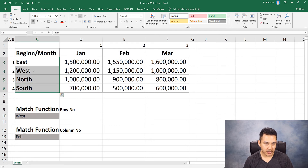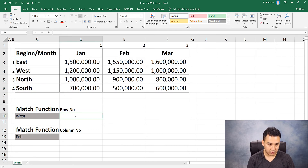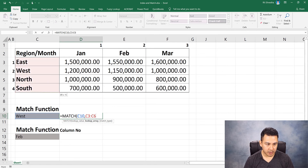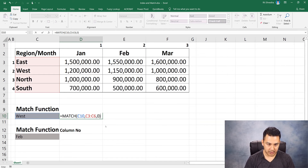We will try to search in the list range. I am going to select the MATCH function. The MATCH function syntax is: MATCH, open parenthesis, lookup value — where is West? Click West, then lookup array — East to South. Select through South. Select the match type — the match type is exact match, so use 0. The West line is the match, select 0 and press Enter.